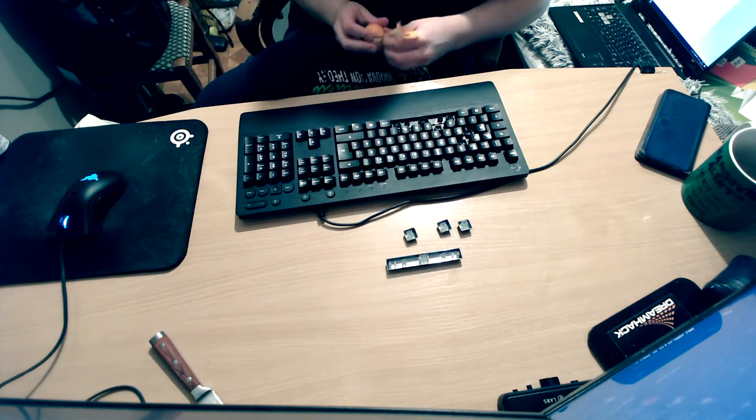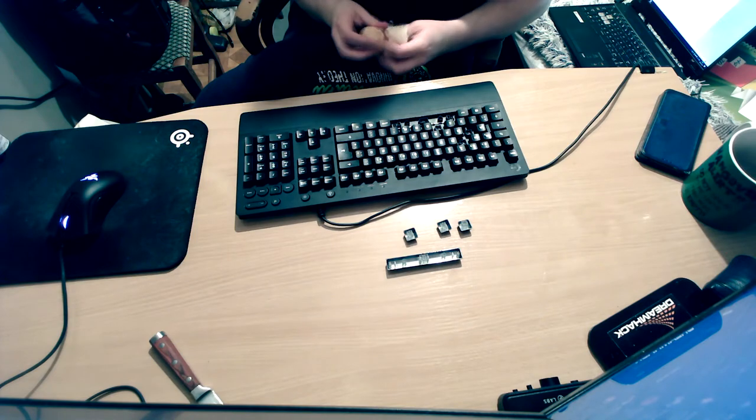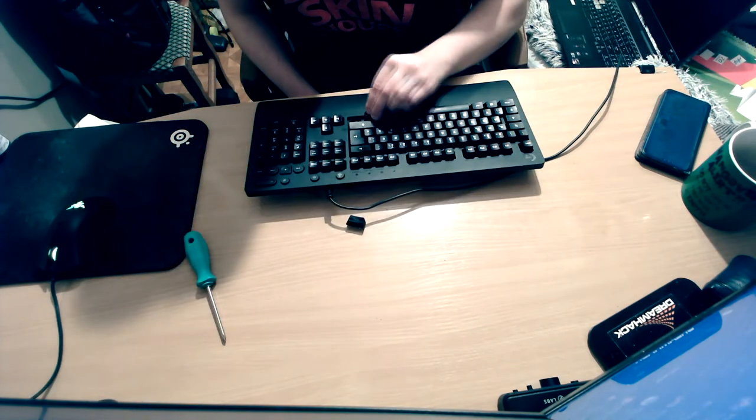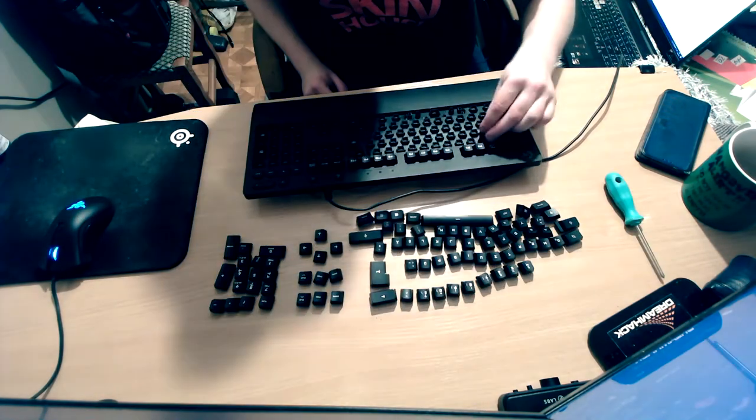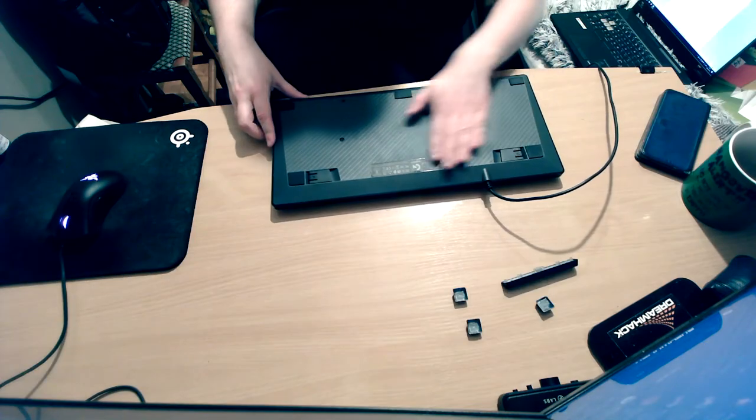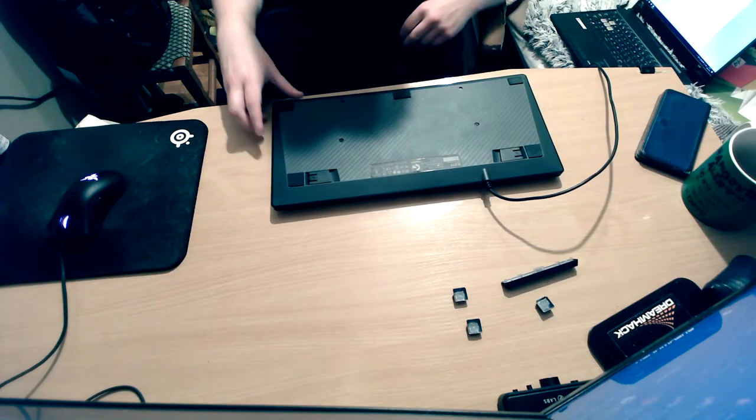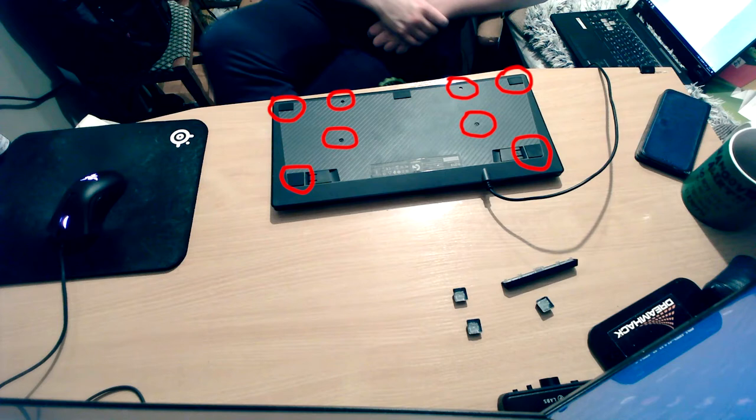Then we're gonna have to take the keyboard apart. The first thing you want to do is take off all the keys. Turn the keyboard around and here you can see all the screws - I've marked them here on this image. Keep in mind that some of these will be hidden under the sticky pads, so you'll have to take them off to reach the screws.